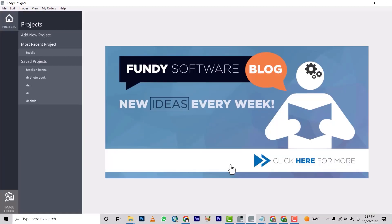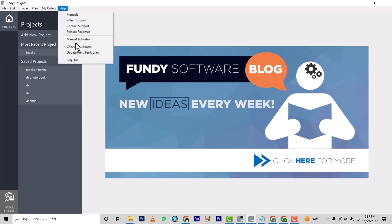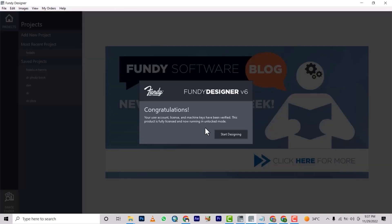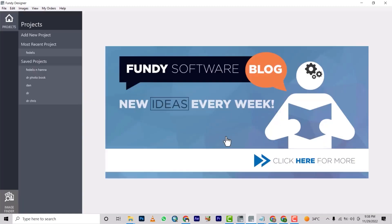Save this. Once you've saved this, it will automatically finish your installation. If you come here now and click 'Manual Activation,' it's going to tell you 'Start Designing — Congratulations! Your user account, license, and machine key have been verified. This product is fully licensed and is now running in unlocked mode.' Start designing! This is basically how you install Fundi Designer.